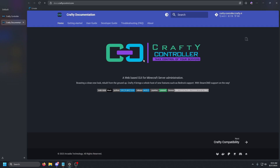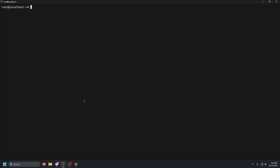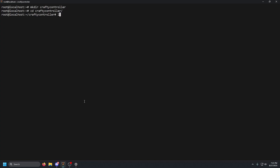I'm going to spin up a VPS using Linode, and once that is done I will head over to the terminal. Once we are in the terminal, we are going to create a directory — so we're going to run `mkdir crafty-controller`, then `cd` into that folder. Right now we have nothing in it.